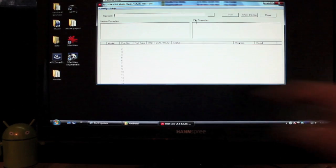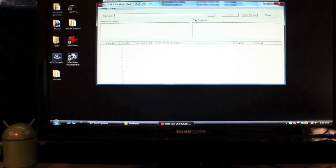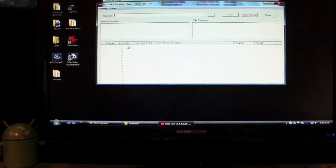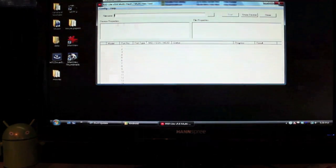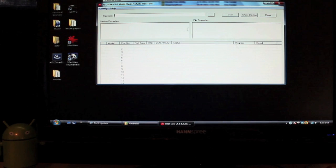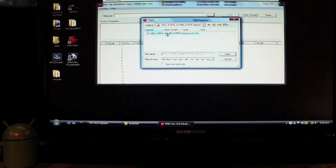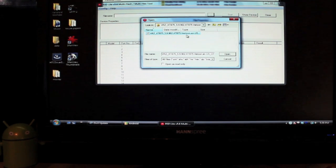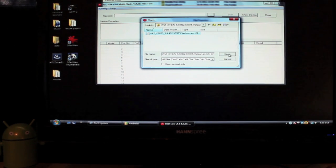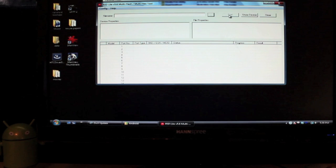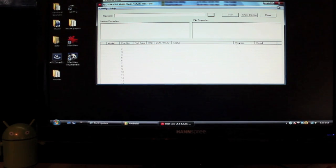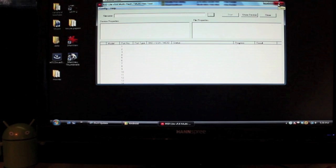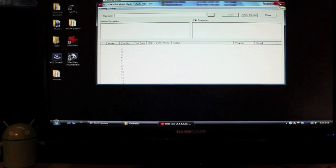You would select your device right there. Then you'd click on these three dots. You'd select your 902.FXZ file and click open. And then you would click start to start the process. After about 15 minutes you'll be back to stock 5.9.902.